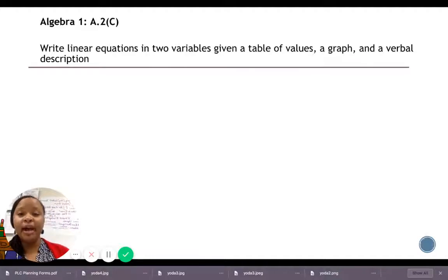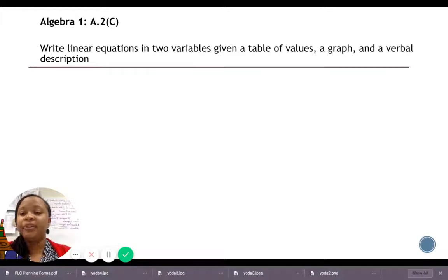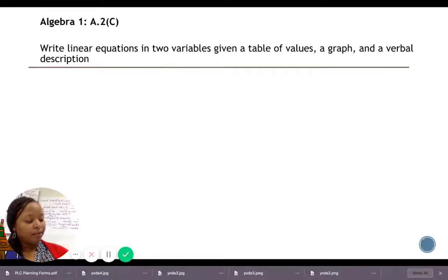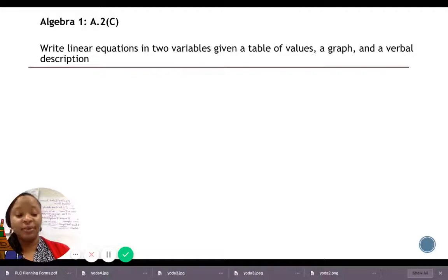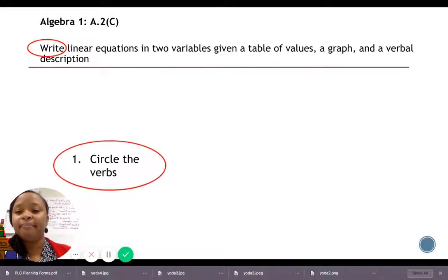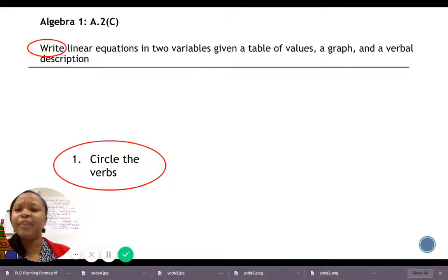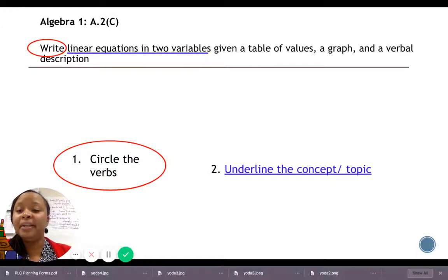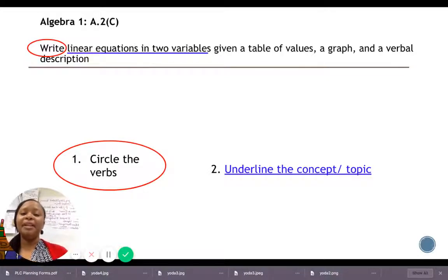Let's review unpacking the TEKS. Here I have an Algebra 1 TEKS that says: 'Write linear equations in two variables given a table of values, a graph, and a verbal description.' The first thing I do when I unpack my TEKS is identify and circle my verb — in this case the only verb is 'write.' The second thing I do is underline the concept, which here is 'linear equations in two variables.'